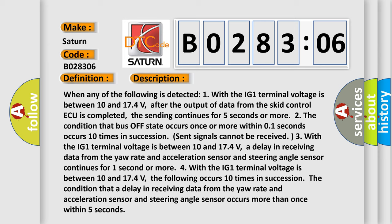And now this is a short description of this DTC code. When any of the following is detected: one, with the IG1 terminal voltage is between 10 and 17.4 volts. After the output of data from the SCID control ECU is completed, the sending continues for five seconds or more.